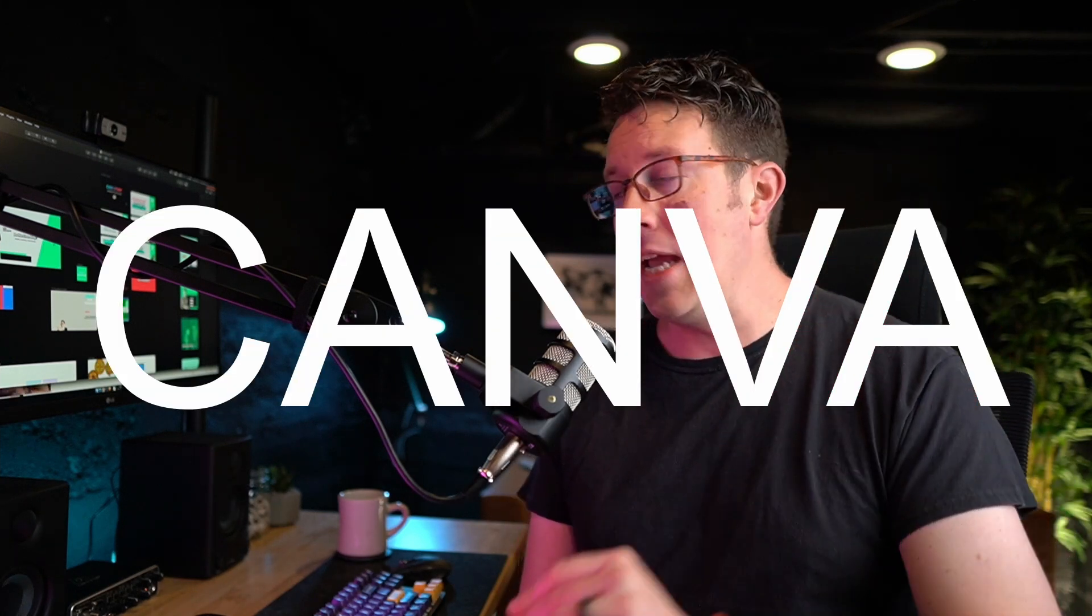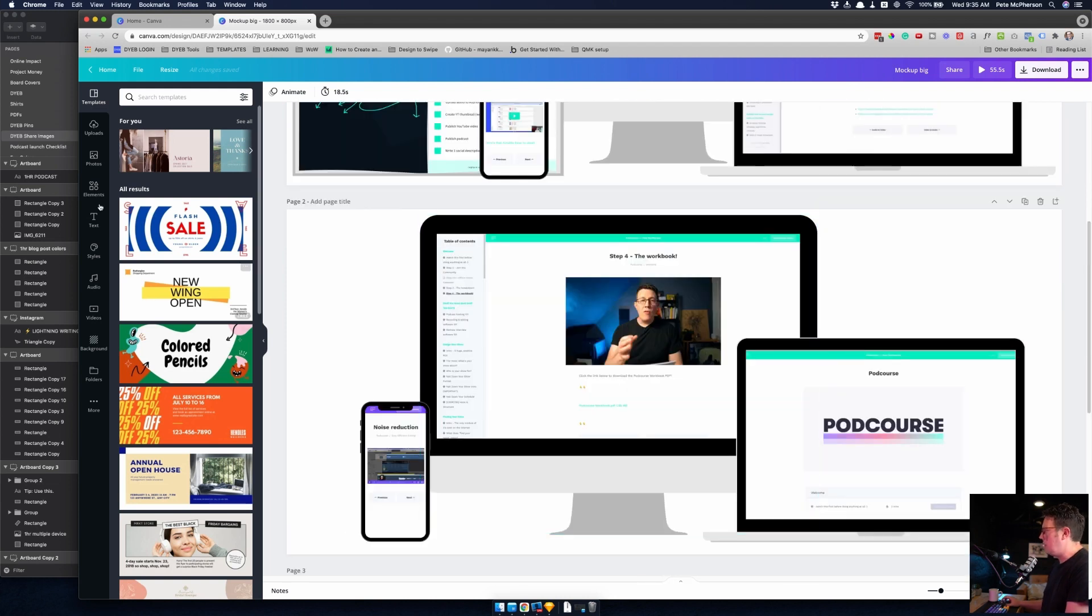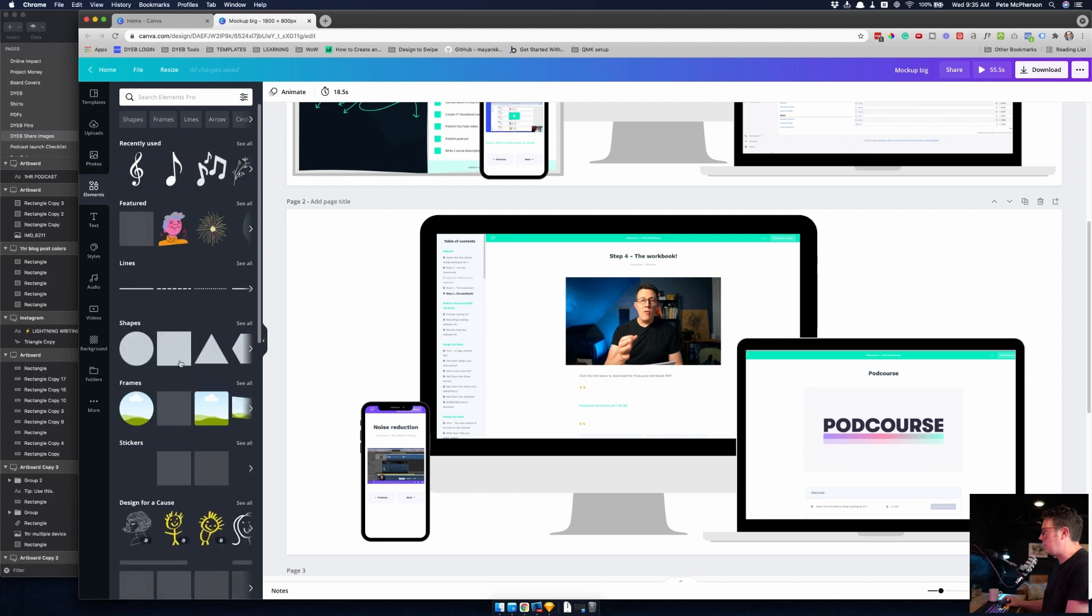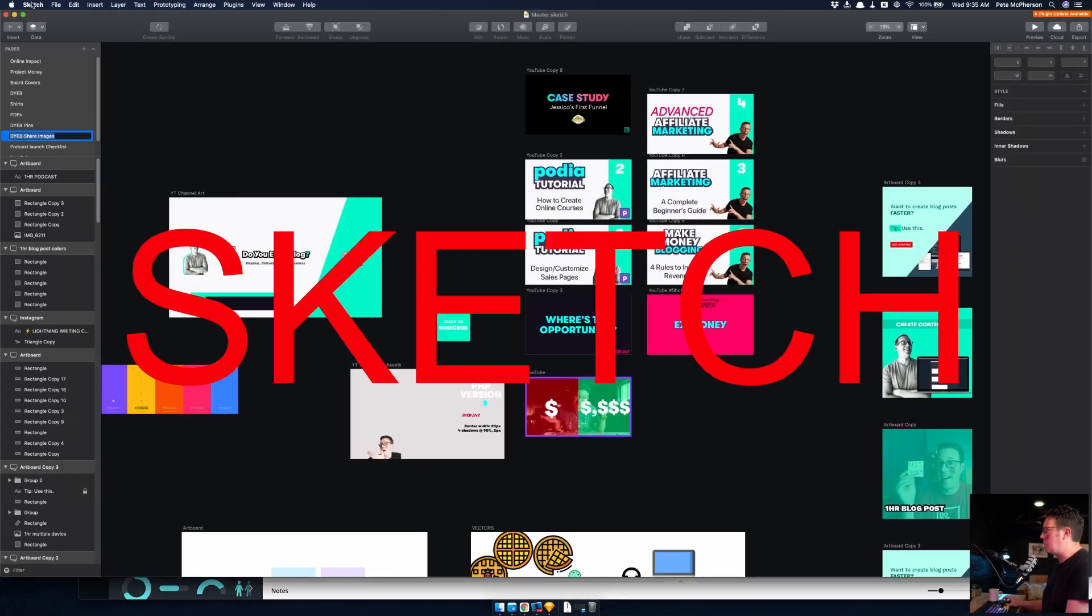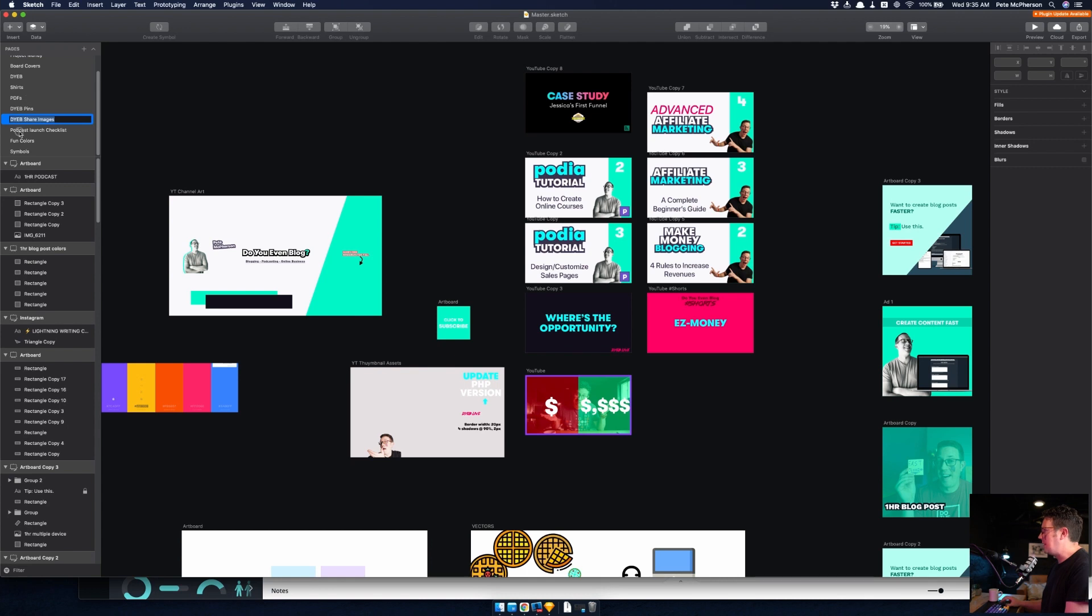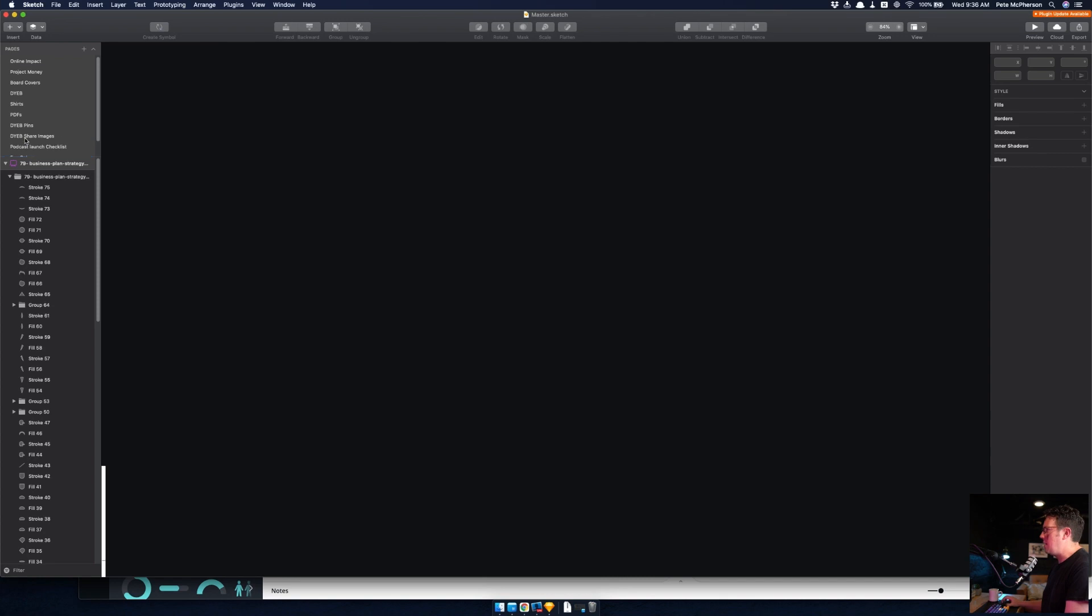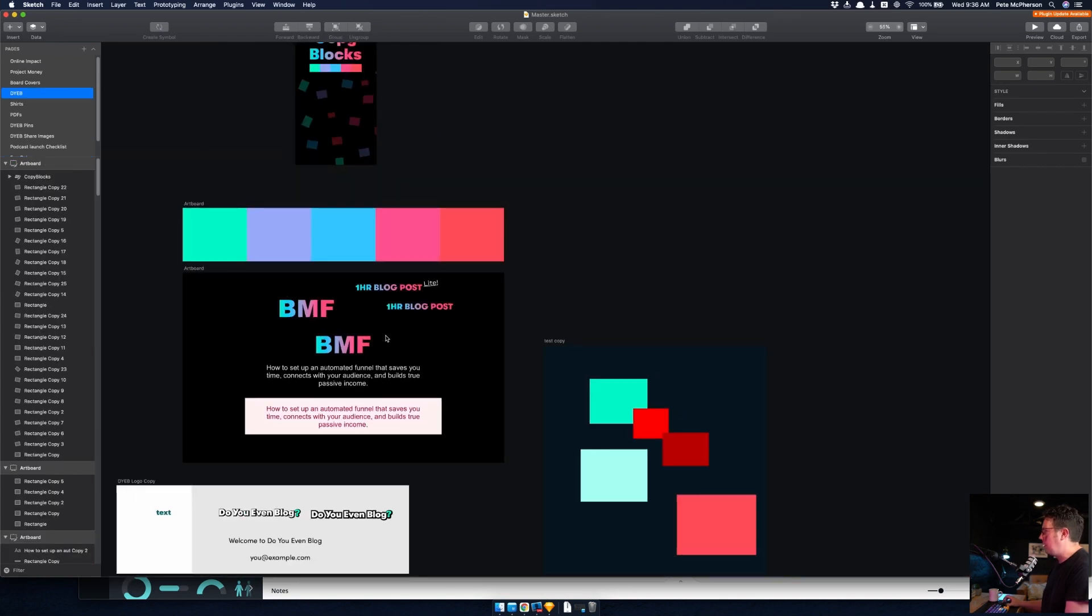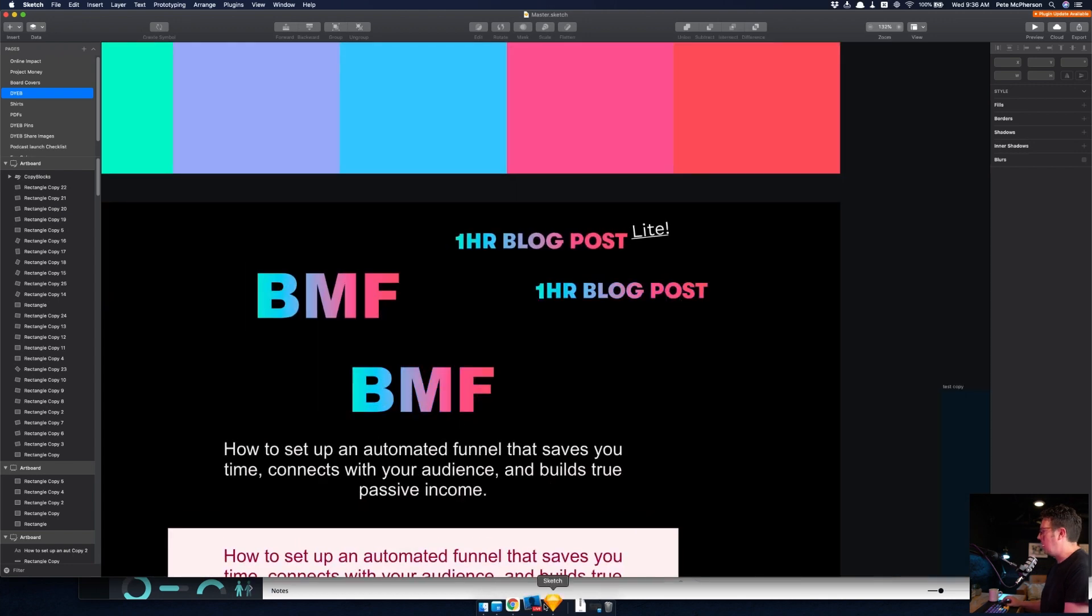I use Canva for my graphics most of the time, especially for stuff that requires mockups. I generally love their elements and templates, just like throwing in mockups and different shapes and frames. I find it pretty simple. For more nitpicky stuff, I use Sketch on Mac only. I use this for my YouTube thumbnails just because I like to get a little bit more creative. And this is also more of a design tool for creating logos. So I use this for all my logos and colors, and you can see I'm getting my fancy pants gradient BMF logos and One Hour Blog Post stuff set up in here.